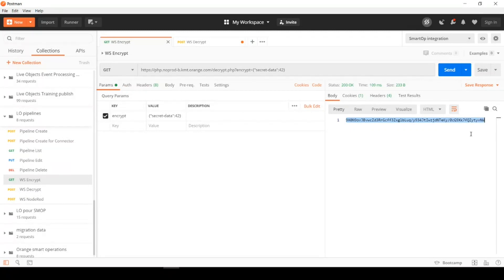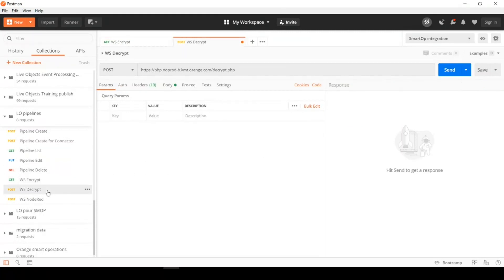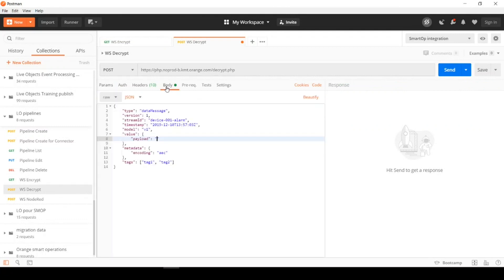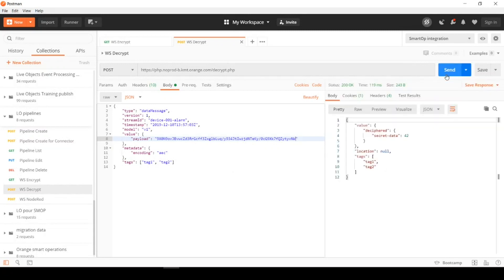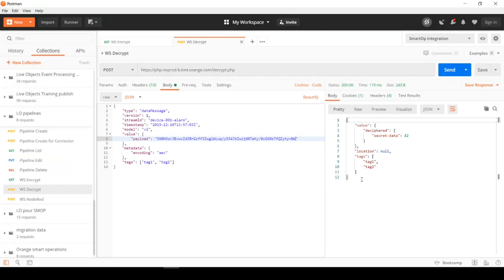Let's check if it's working the other way around. For that matter, I will check my web service decrypt. My payload here is some standard live object frame. I will insert value payload and I will paste my encrypted payload. Let's send that. Right, my web service answers and gives me my value to deciphered secret data 42. I had no location. So, location null. And I have the tags copied as expected.